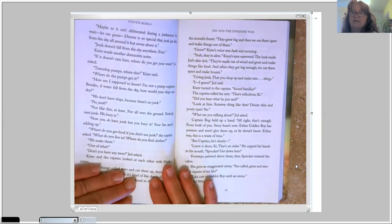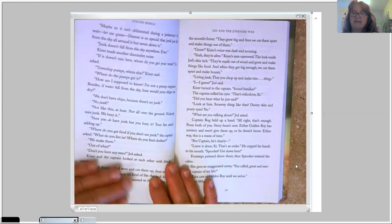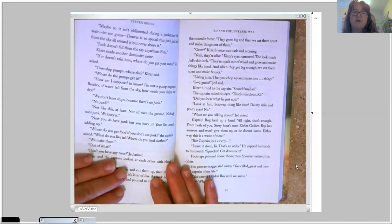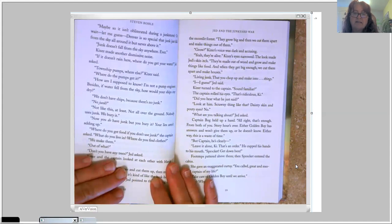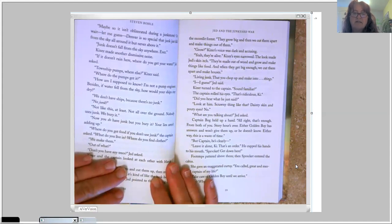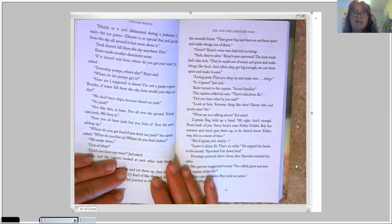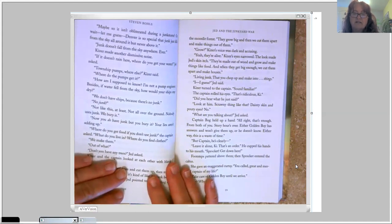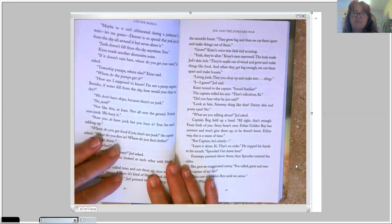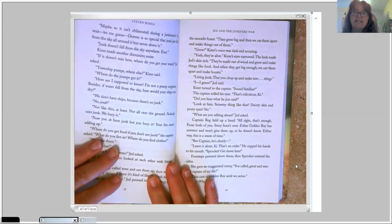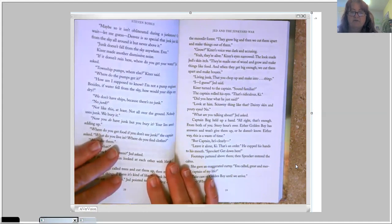Captain Bog held up a hand. All right, that's enough. From both of you. Story hour's over. Either Golden Boy has answers and won't give them up, or he doesn't know. Either way, it's a waste of time. But, Captain, he's clearly... Leave it alone, Kai. That's an order.